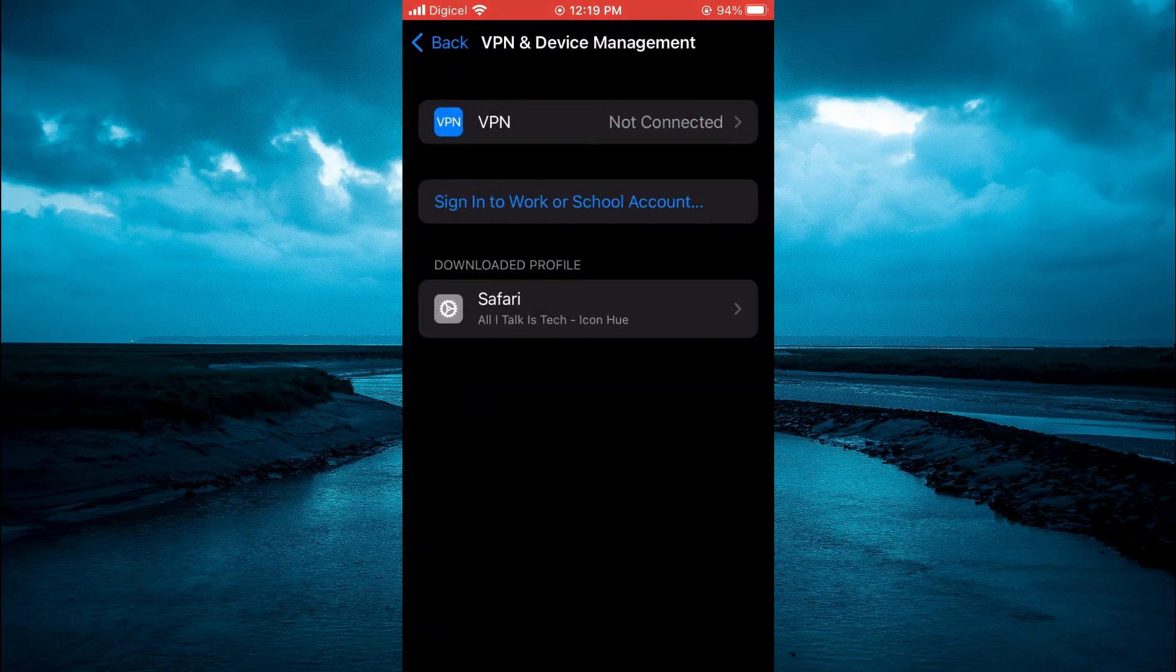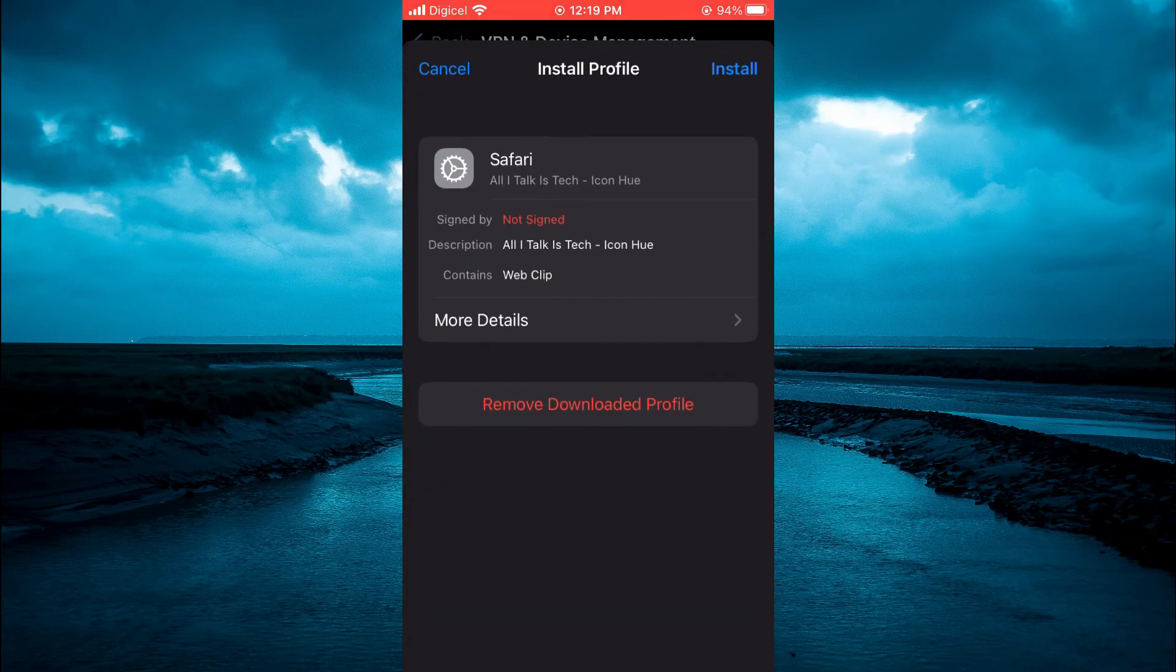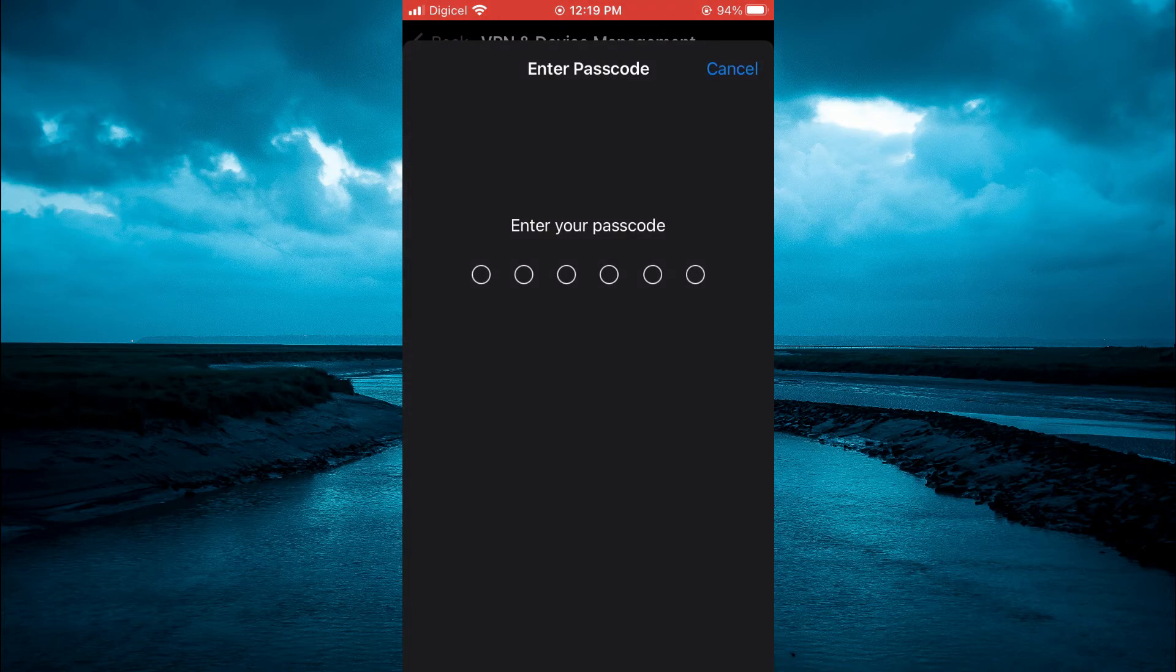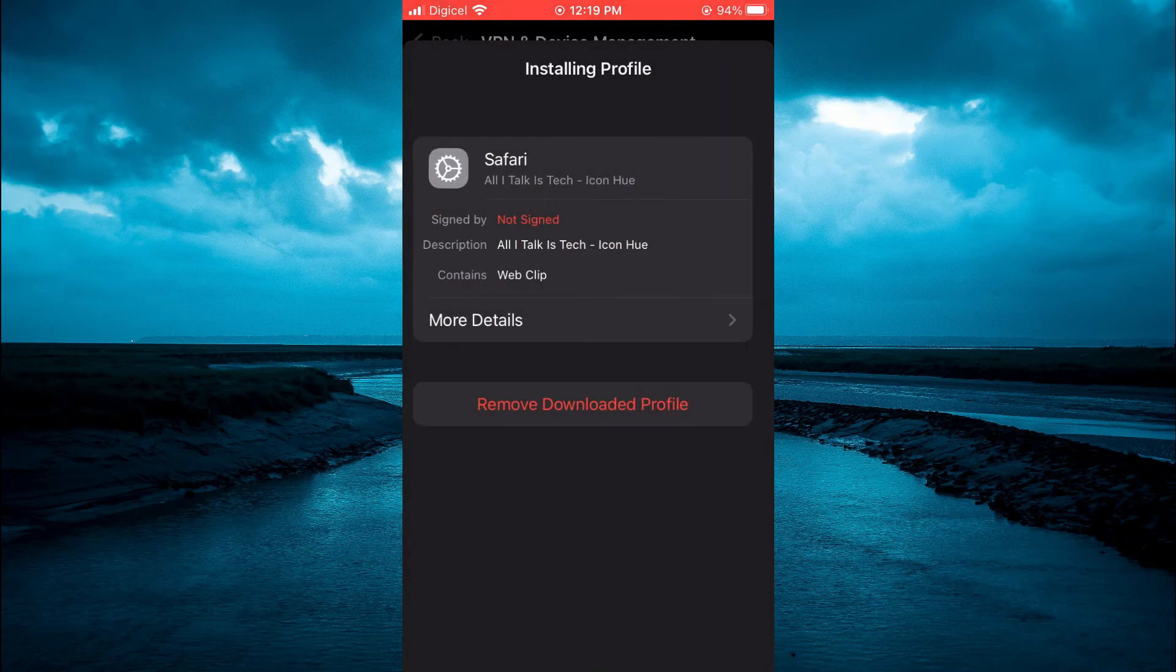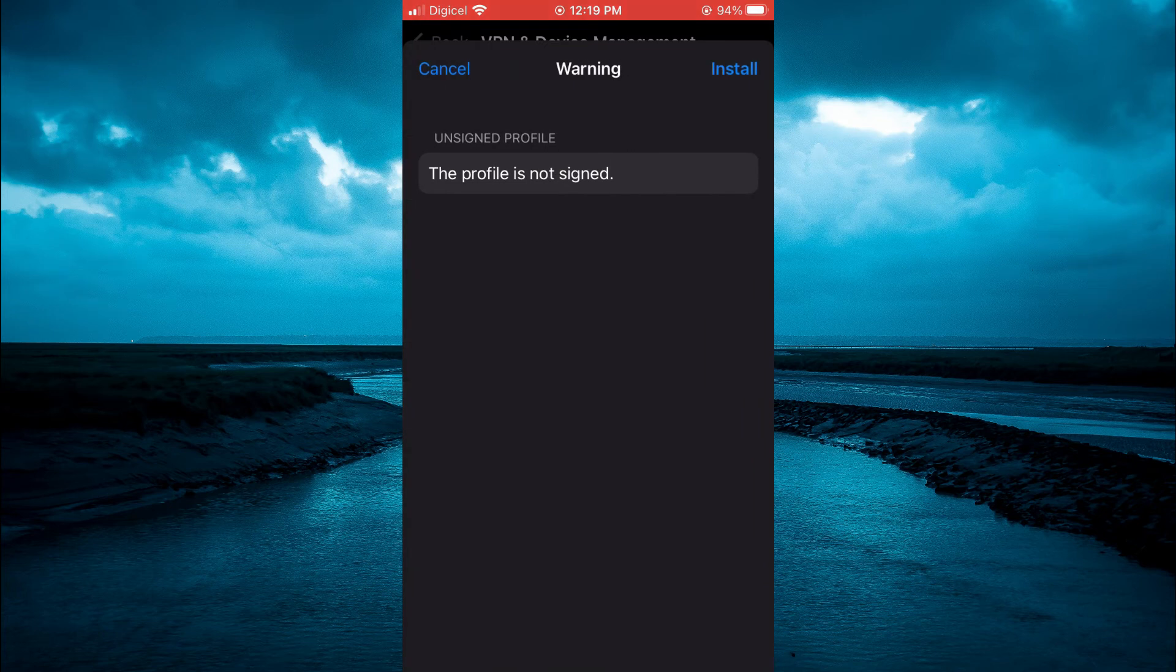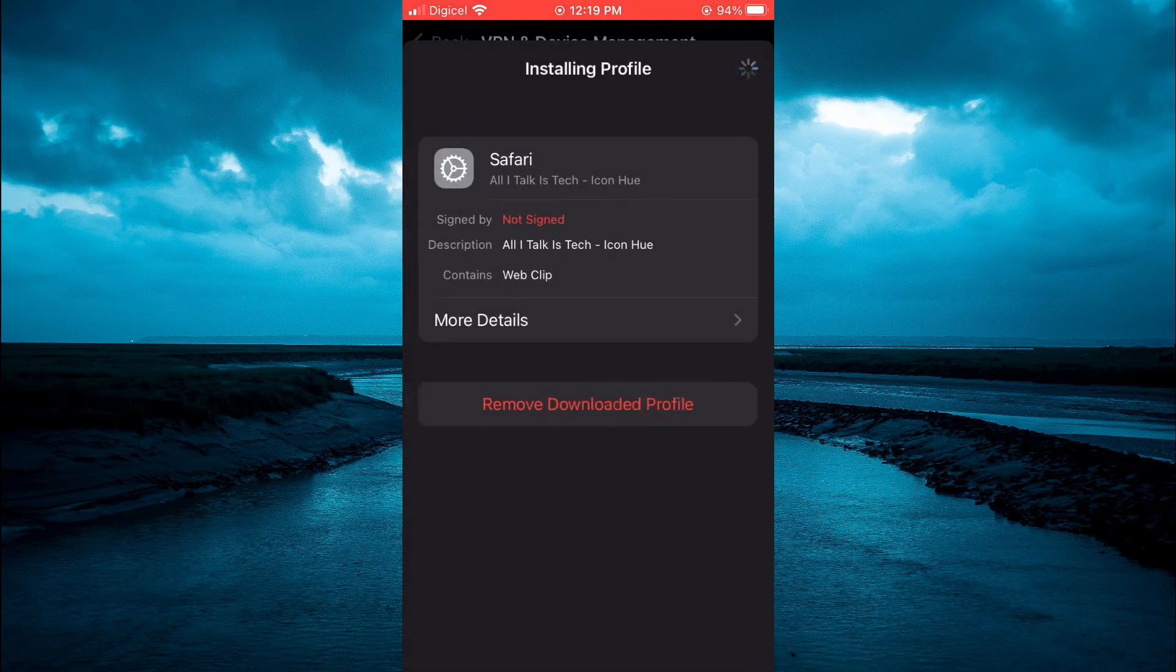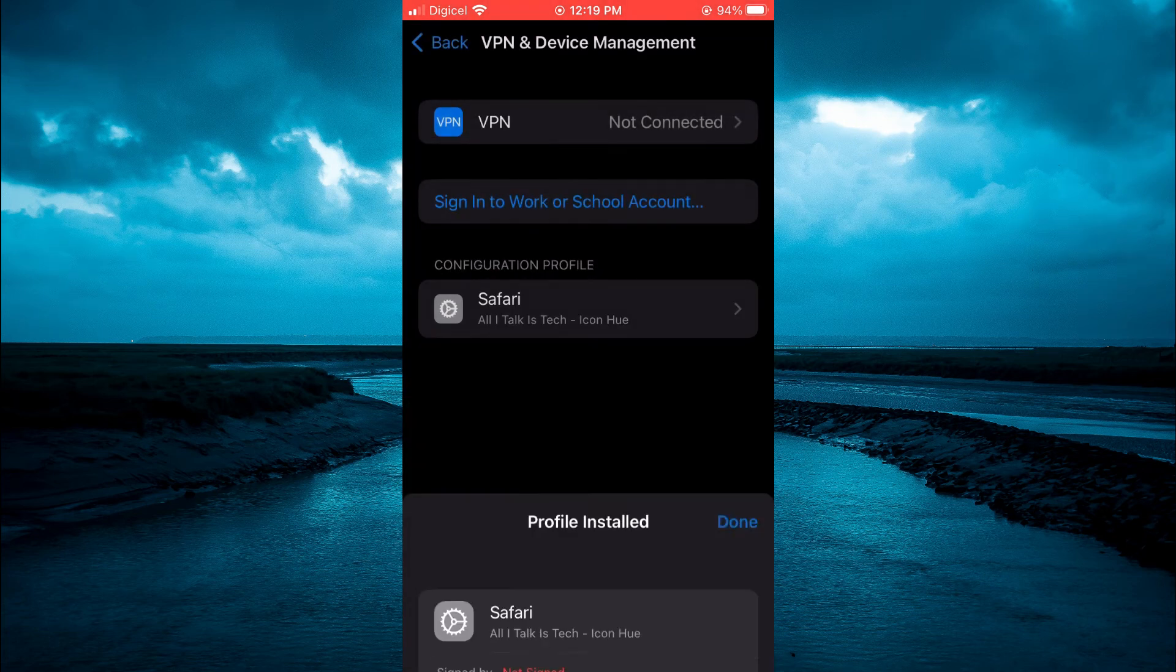From here, you are going to tap on Safari. Then tap on install. And you are going to enter your passcode real quick. Then you will simply tap on install again and install. Then tap on done.